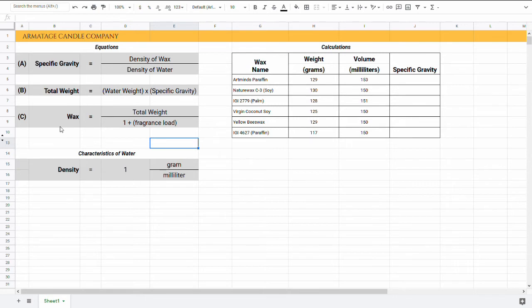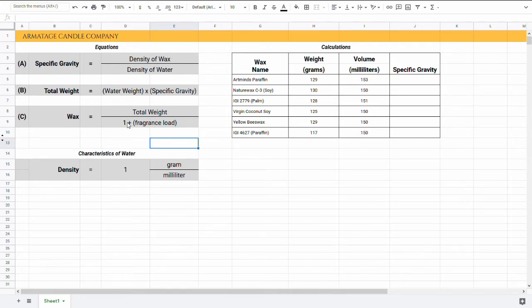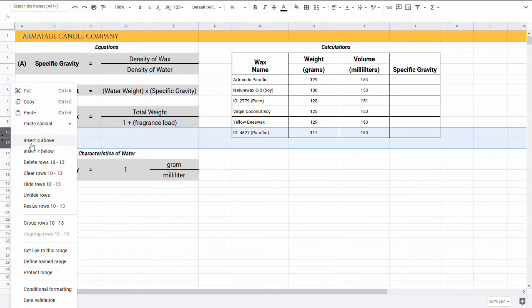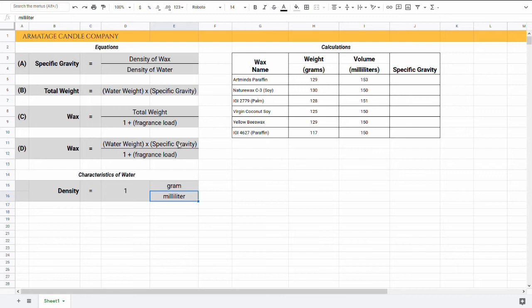And the third equation is what we use all the time in candle making, and this is how we take and figure out we split that total weight into wax and fragrance. This is how we calculate the wax half of that, and that's just taking your total weight of what fits in that container and you divide that by one plus the fragrance load. There's a whole video on this, go watch that if you want to learn a little more what that's talking about. But the essence is, if I take B and substitute it into C for our total weight, we get a more complicated looking equation but more comprehensive. And that is to calculate the wax you need for a container, that's equal to the total weight, which we know is the water weight times the specific gravity, divided by one plus the fragrance load.